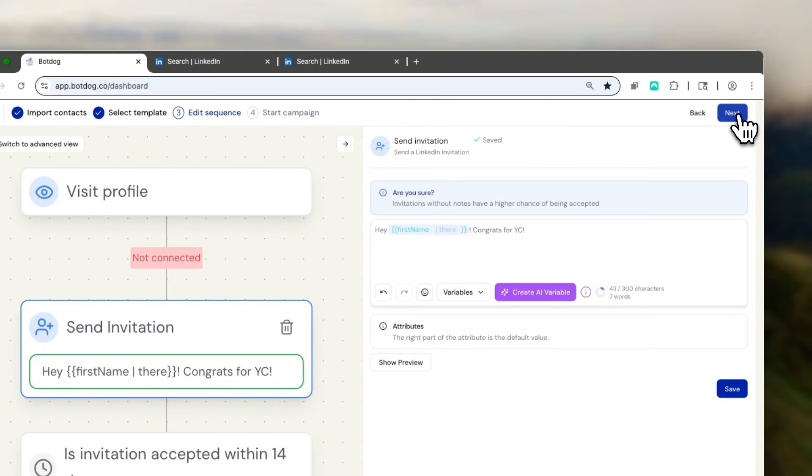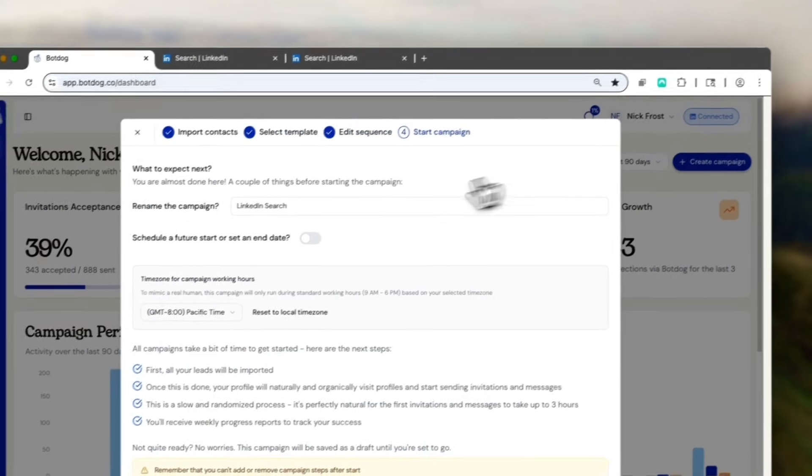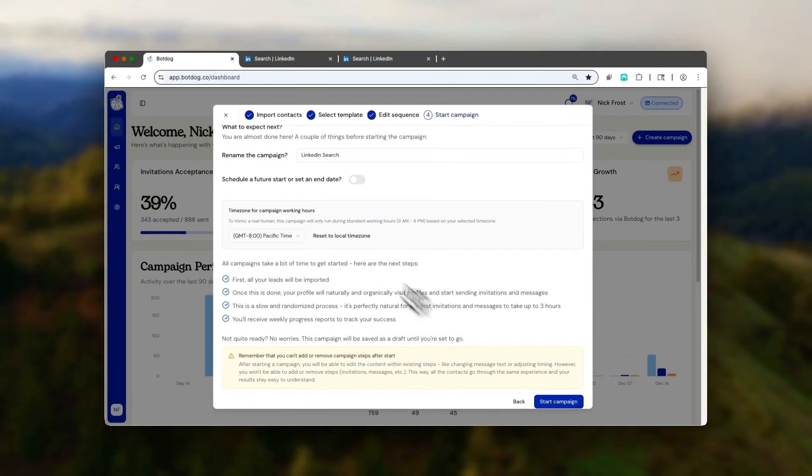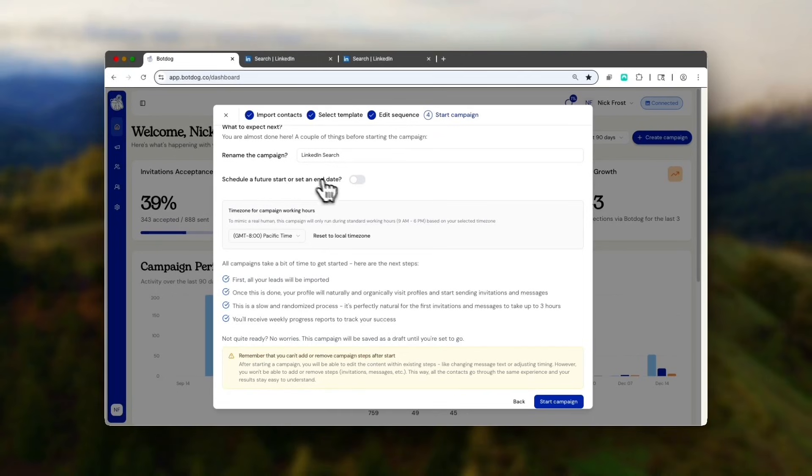Alright, once I have this, I can change the name, schedule future dates, change the time zone, and start the campaign.